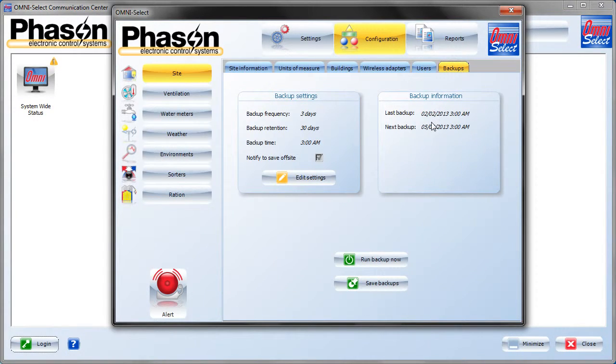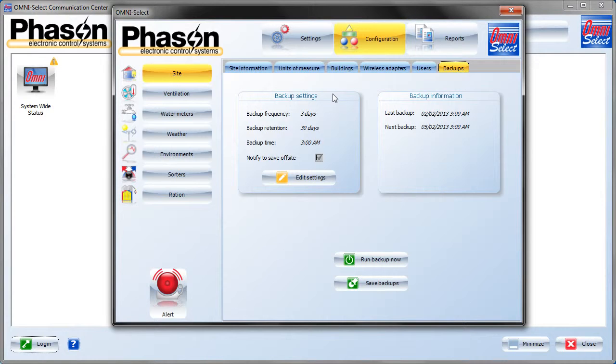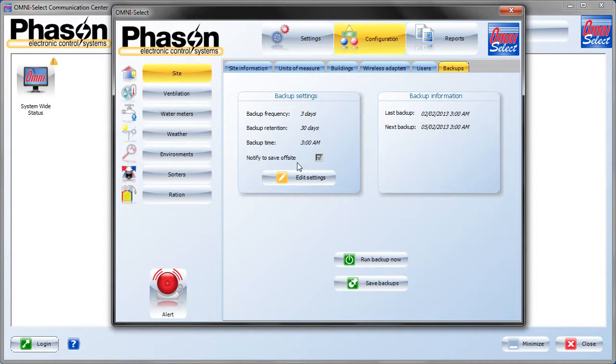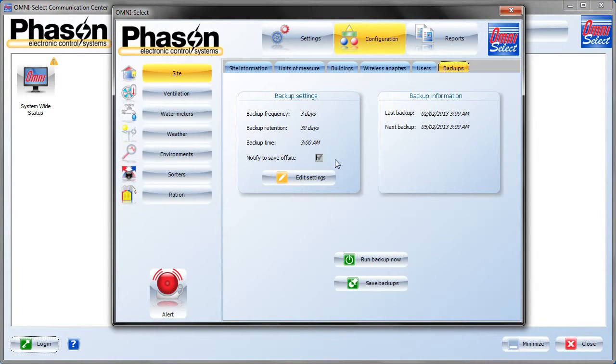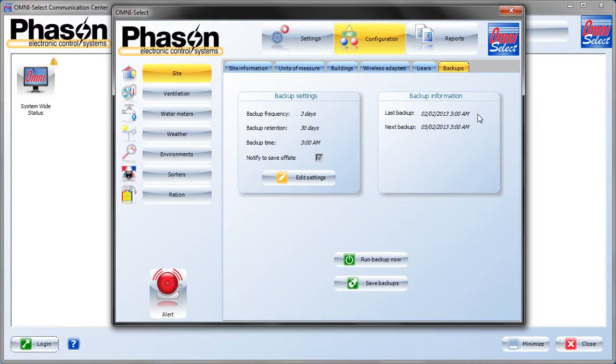In the Backups tab, the Select system automatically performs a complete backup containing all the settings, the configuration, and the report data. Those settings are in here. You can change how and when and how often it performs a backup under the backup settings, and also how long to keep that backup. For notify to save off-site, you can choose to have it post a reminder in the communications center to copy the backup file off the computer in case it crashes. It will automatically do a backup at these times and dates, but it's up to you to make sure that you copy that backup file off-site to an external drive, preferably like a USB stick that you can take off-site in case something catastrophic happens in the building.